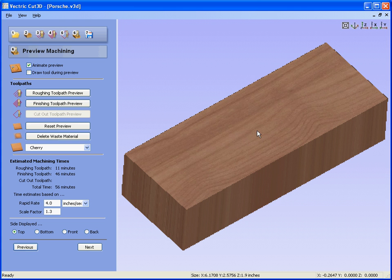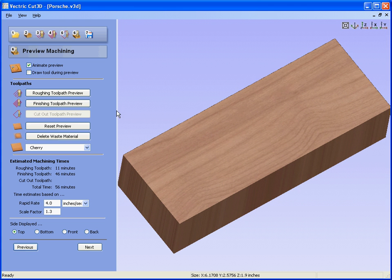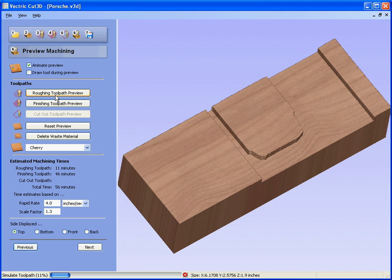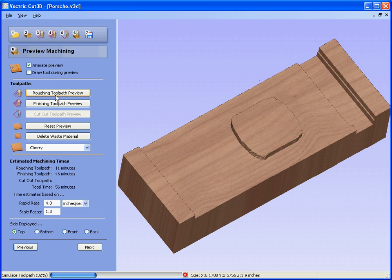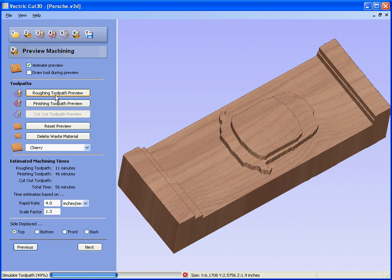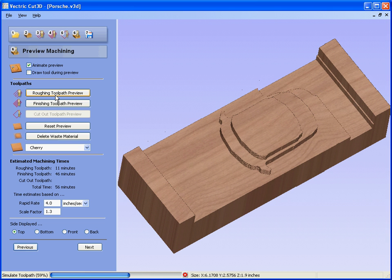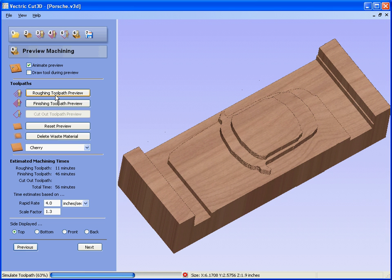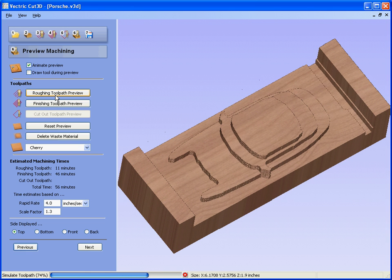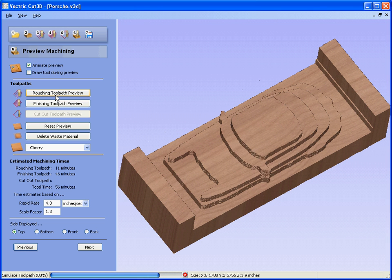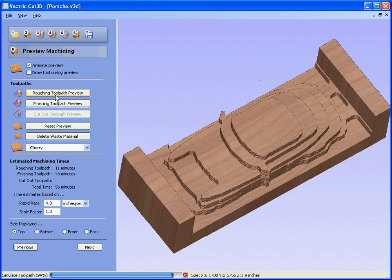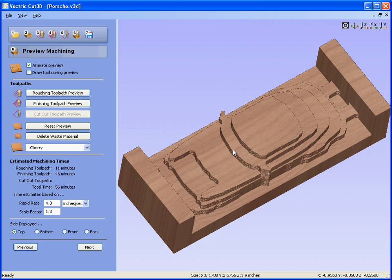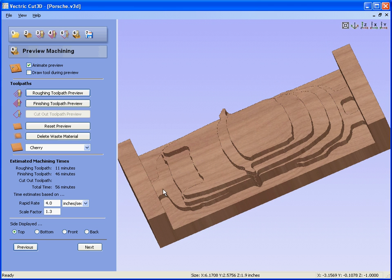Now we go to the preview mode. Remember we're looking at the top of the design, so we can preview the roughing toolpath. This shows the roughing toolpath machining at z-level slices.